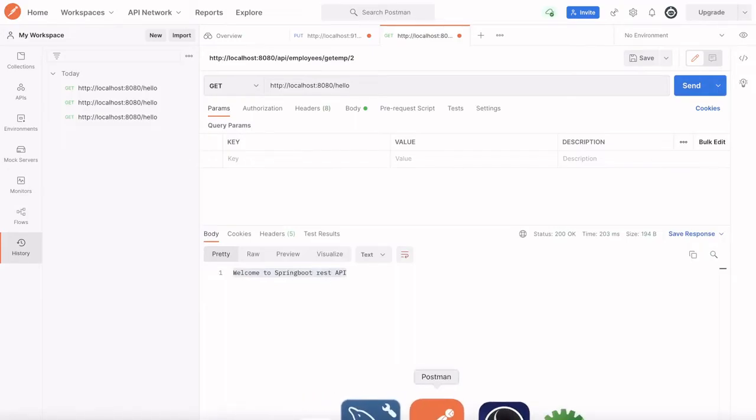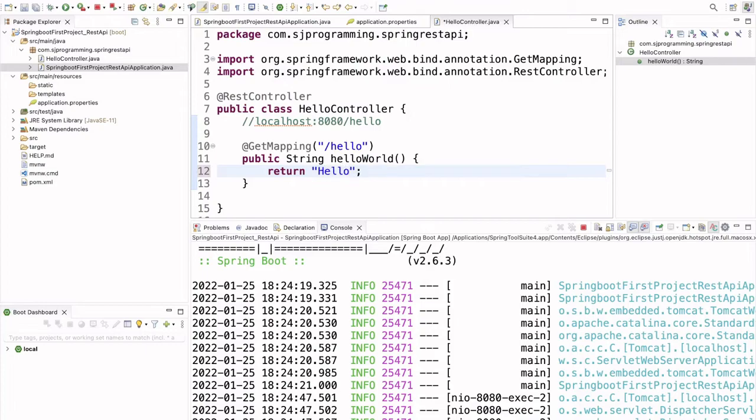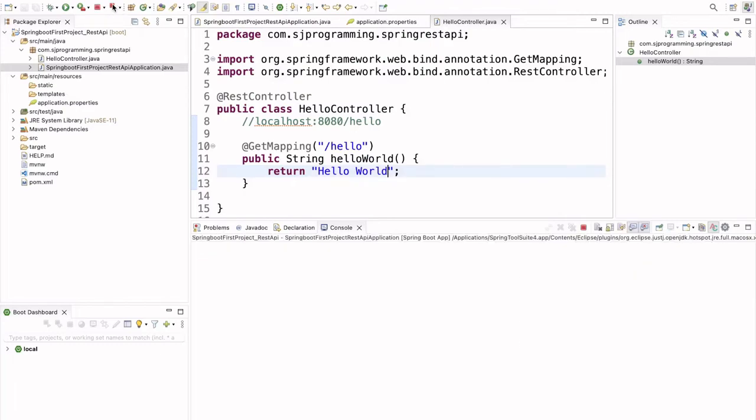Now, if we change this string to hello world, then now our output should be hello world. Now, I am restarting the application. So, let it restart.